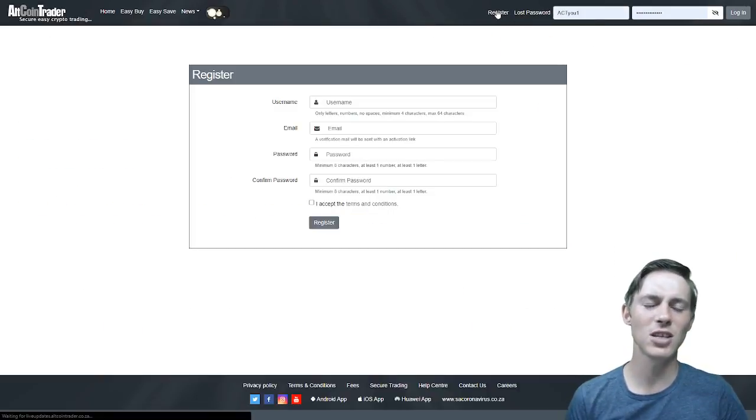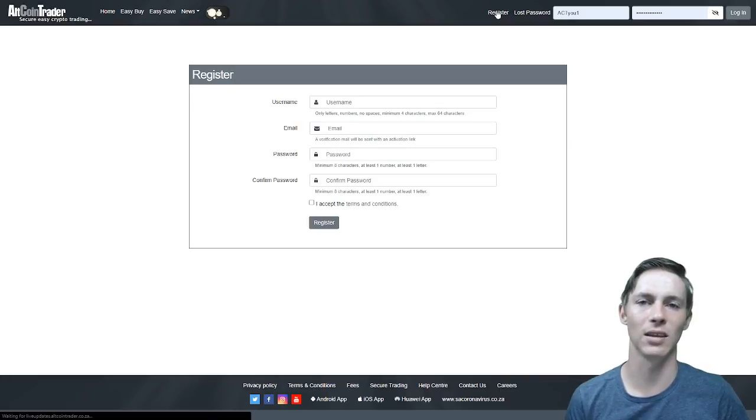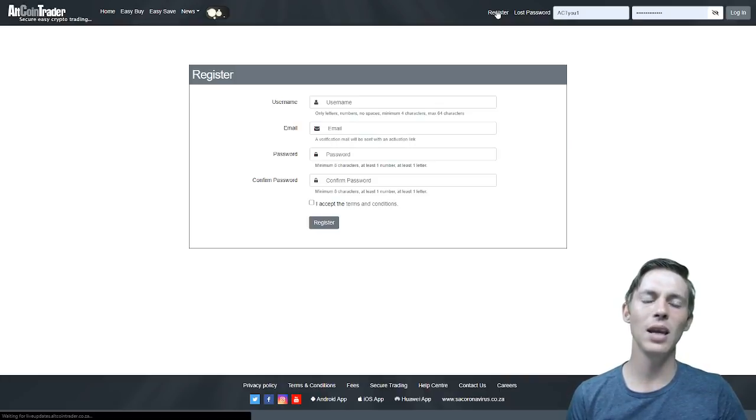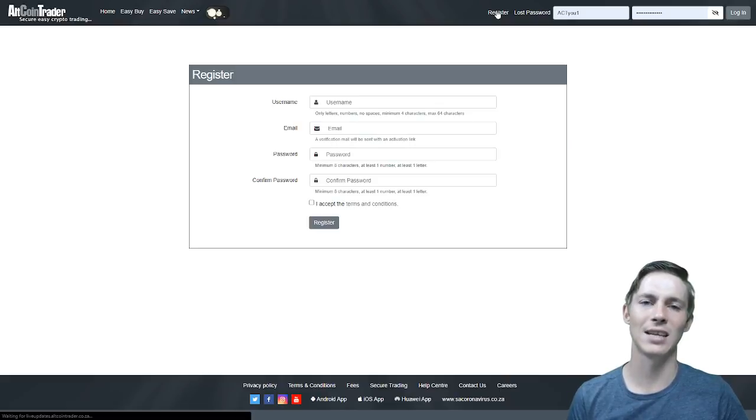We will click register and we will be taken to a web page that looks like this. Here we will be asked to fill in a username, an email, a password and confirm the password and accept the terms and conditions.